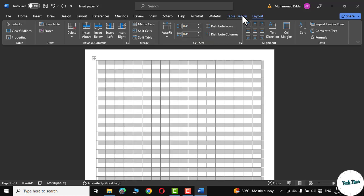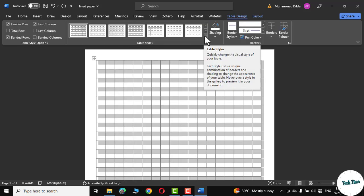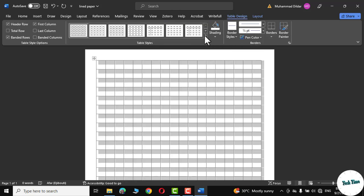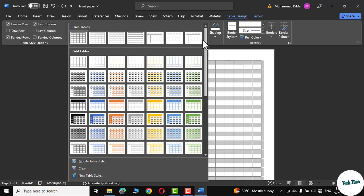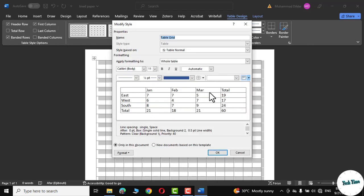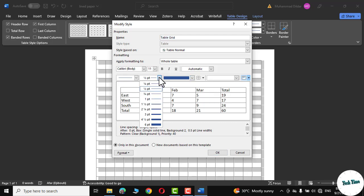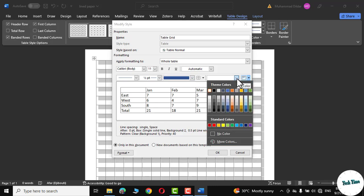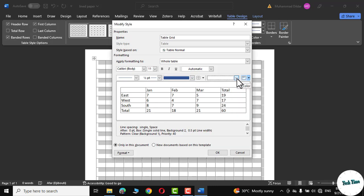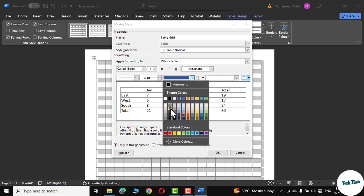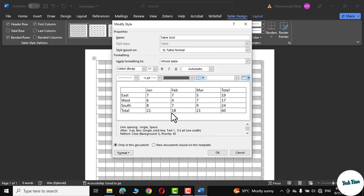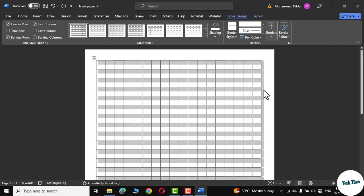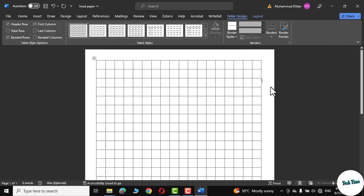Go to table design. In the table styles get to modify table style. Right over here you can tweak the different settings of the table like you can change the line size, the border color as well as the theme color. I'm gonna change only the border color. I think this lighter black color is good and let me click OK. Click outside and there it is.